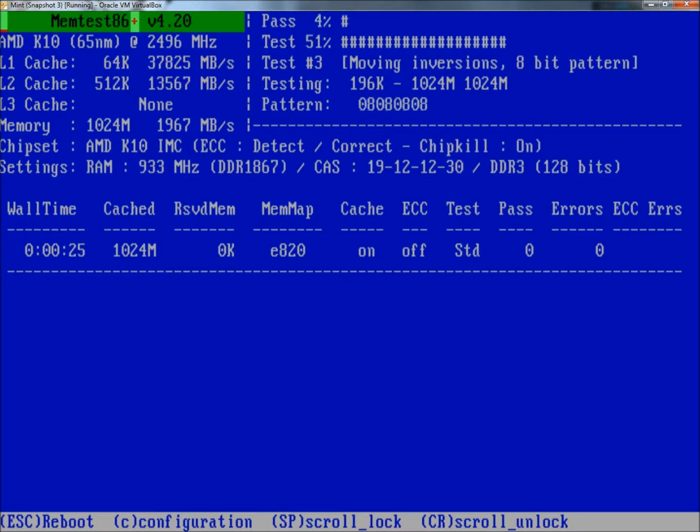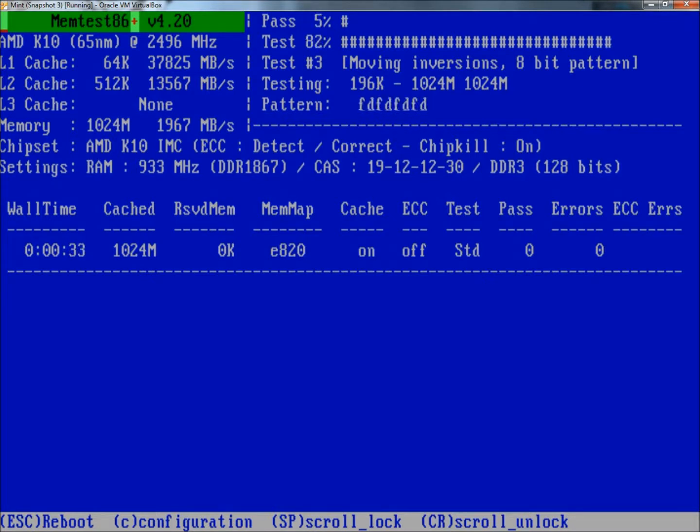The number of the test, the size of memory it's testing, and then it gives the pattern.